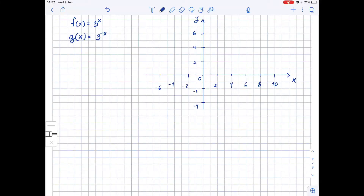Here we need to graph the functions f(x) = 3^x and g(x) = 3^(-x), and we also need to find the asymptotes of both functions. To graph the functions, let's construct a table of values.